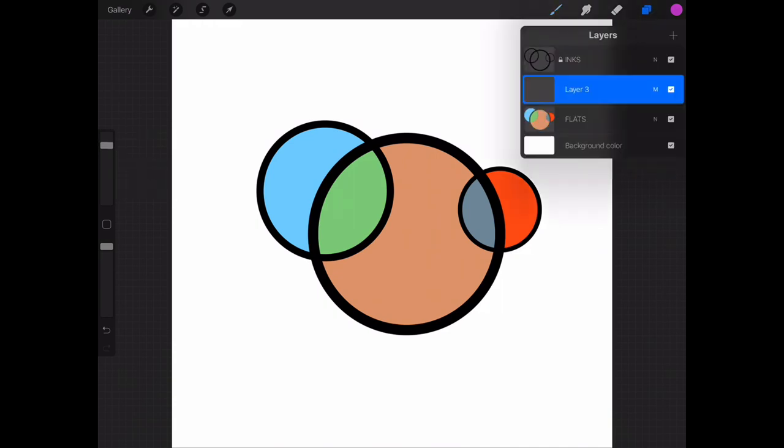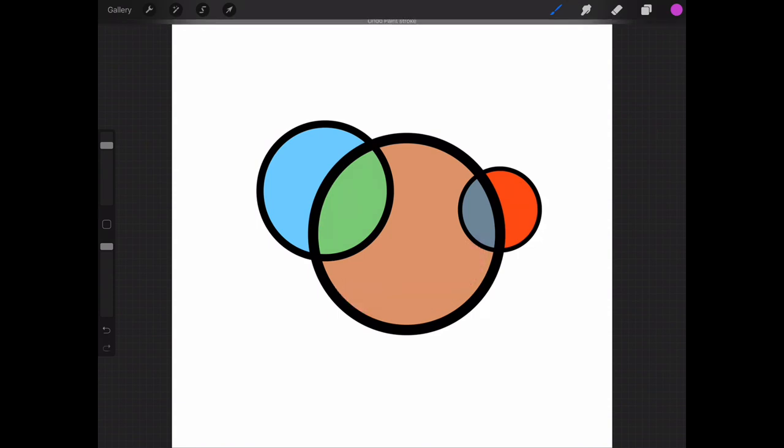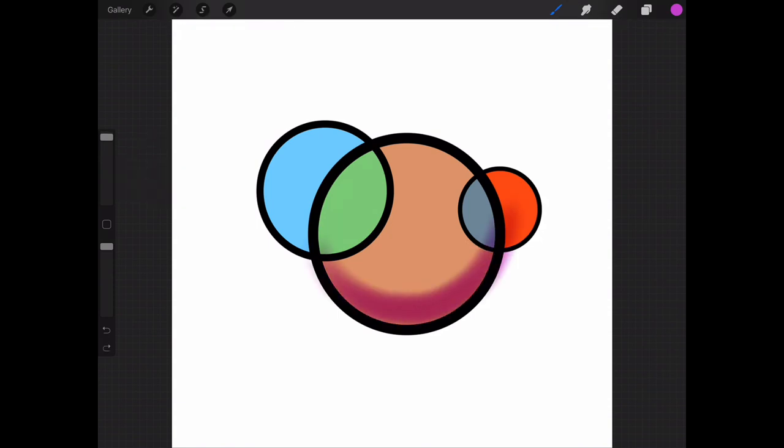And on that multiplied layer, I can go ahead and color in a nice little shadow on that sphere.